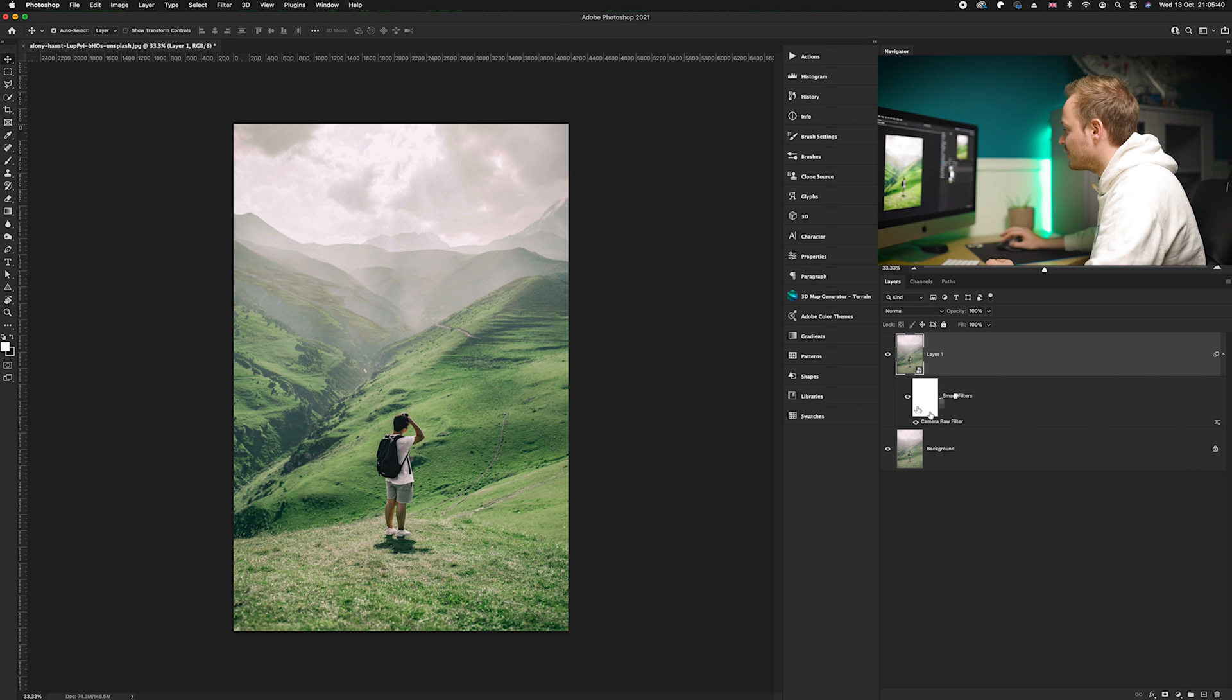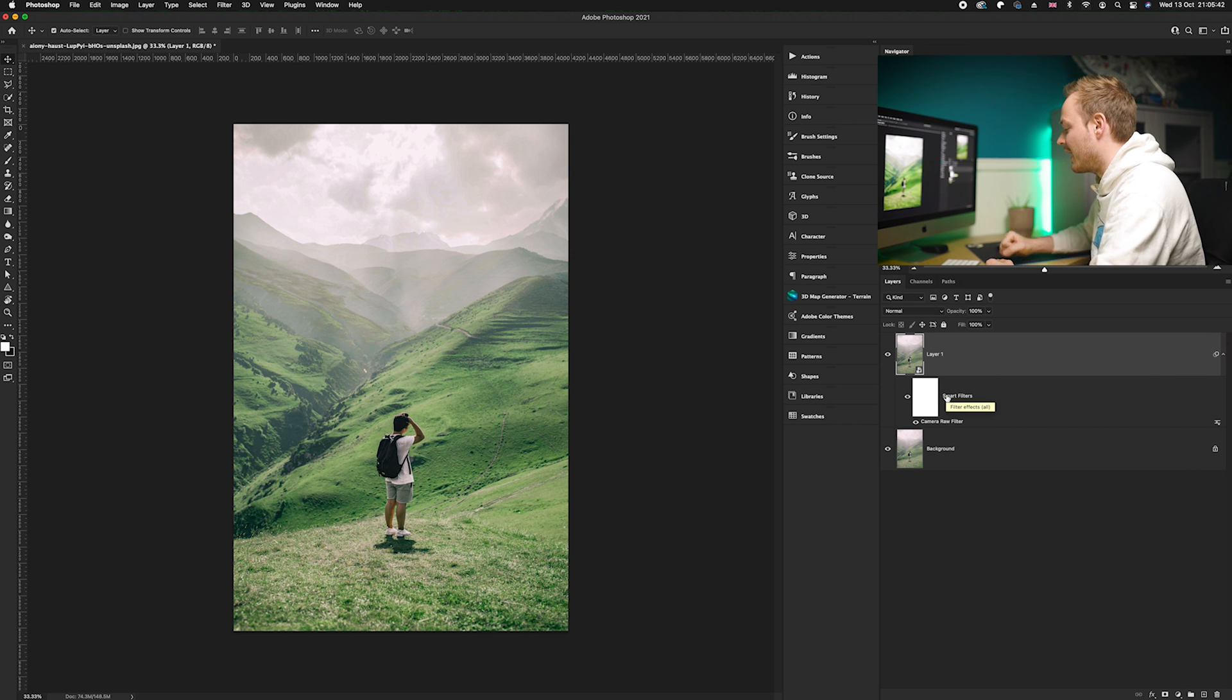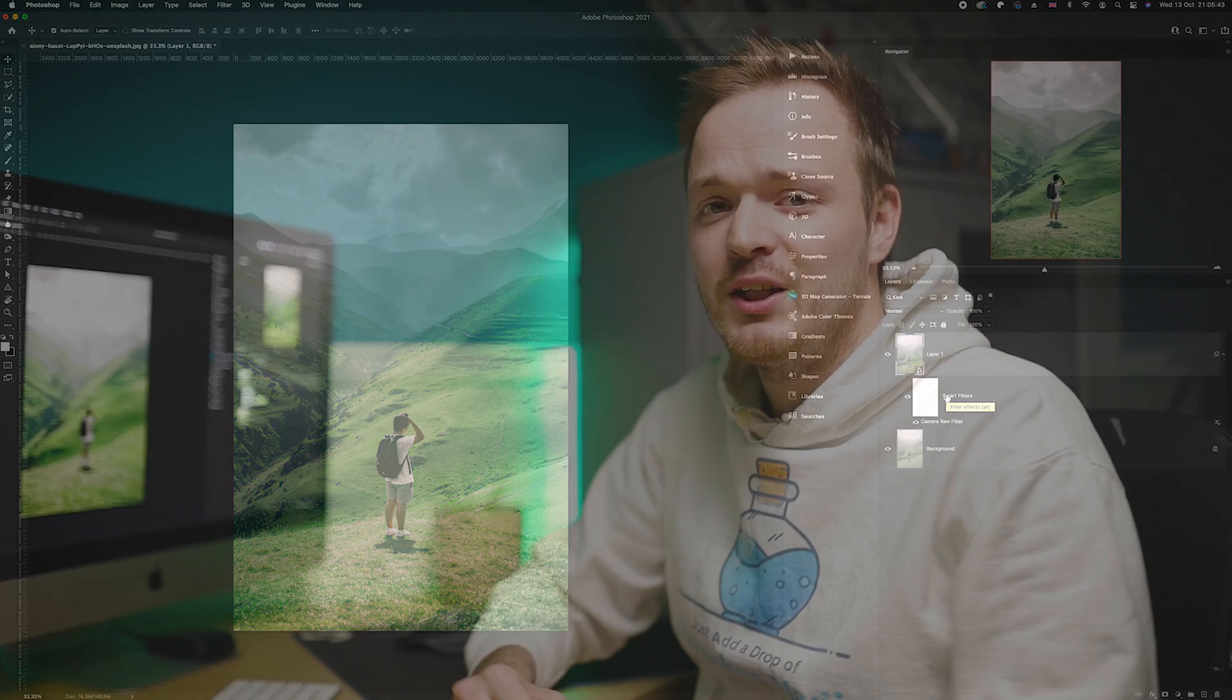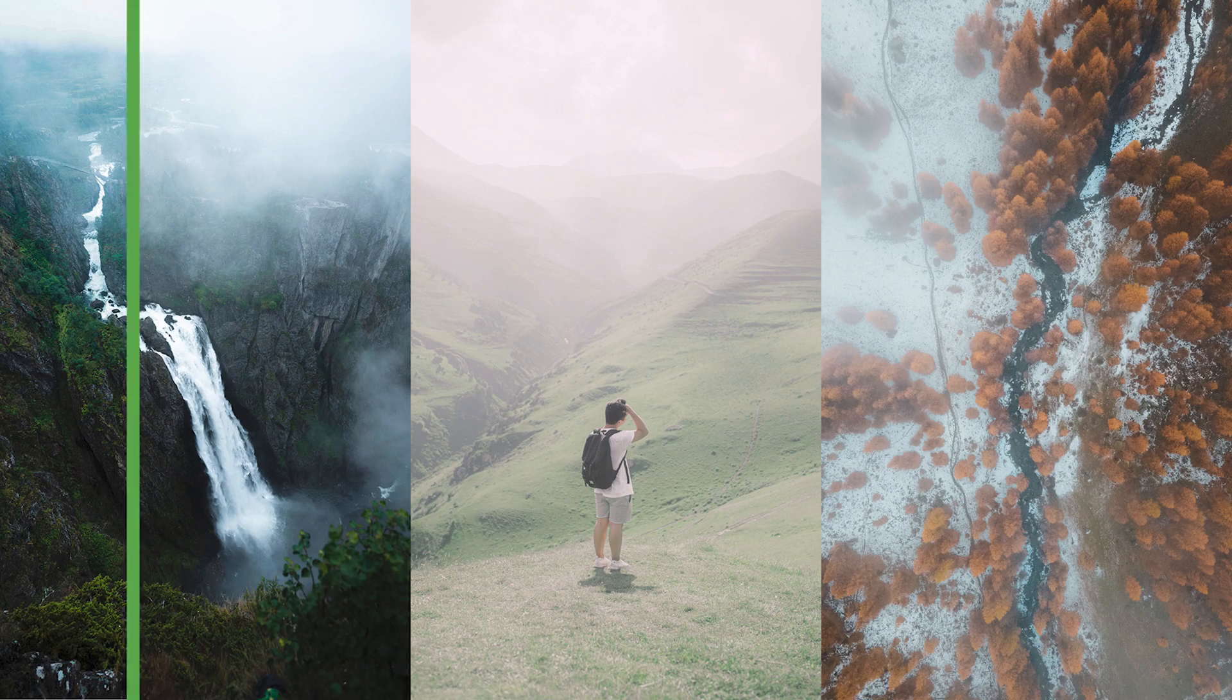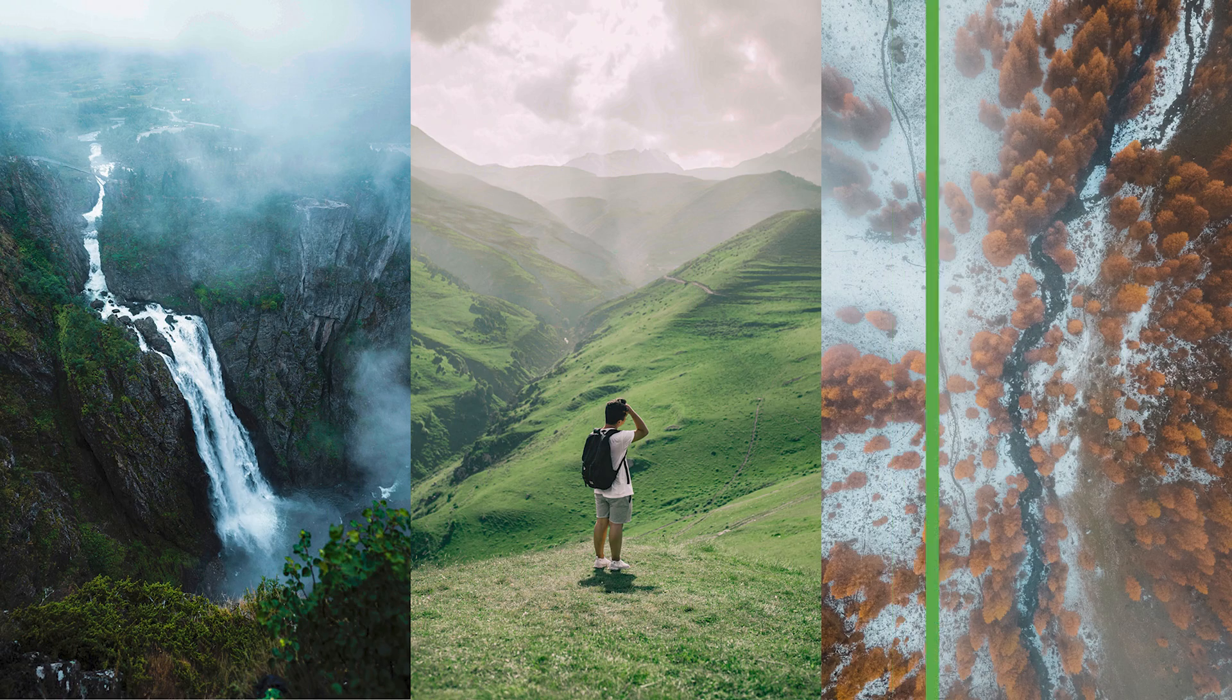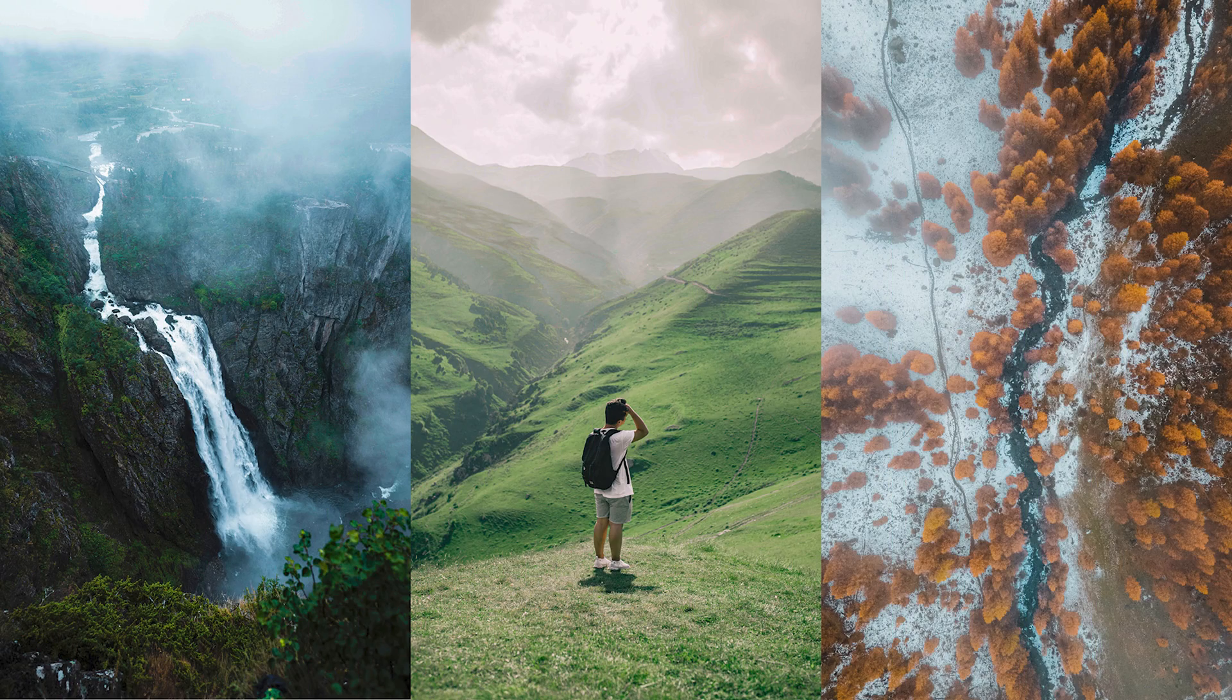As you can see, this is a really quick and easy way of removing either haze or flaring from your photos. Here is the before and here is the after. There we go guys.